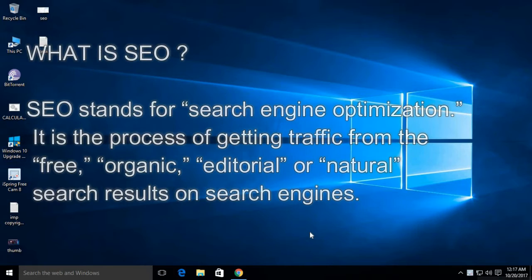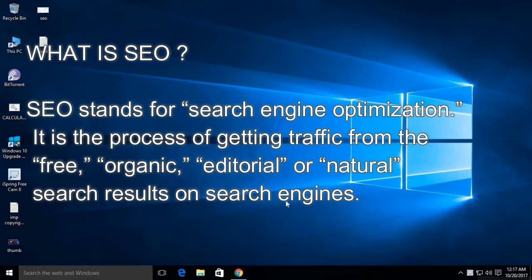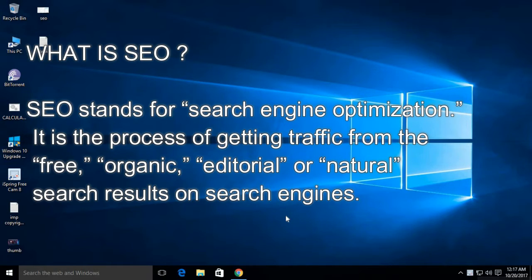So, first of all, what is SEO? SEO stands for Search Engine Optimization. It is the process of getting traffic from the free organic, editorial, or natural search results on search engines.